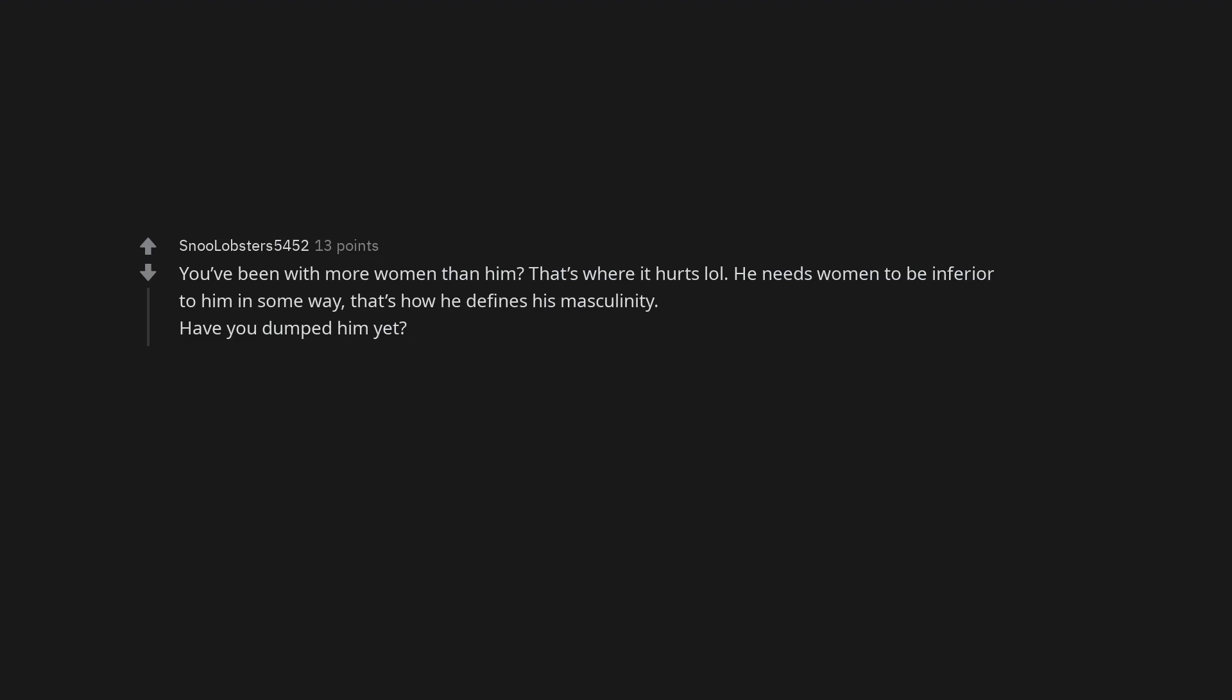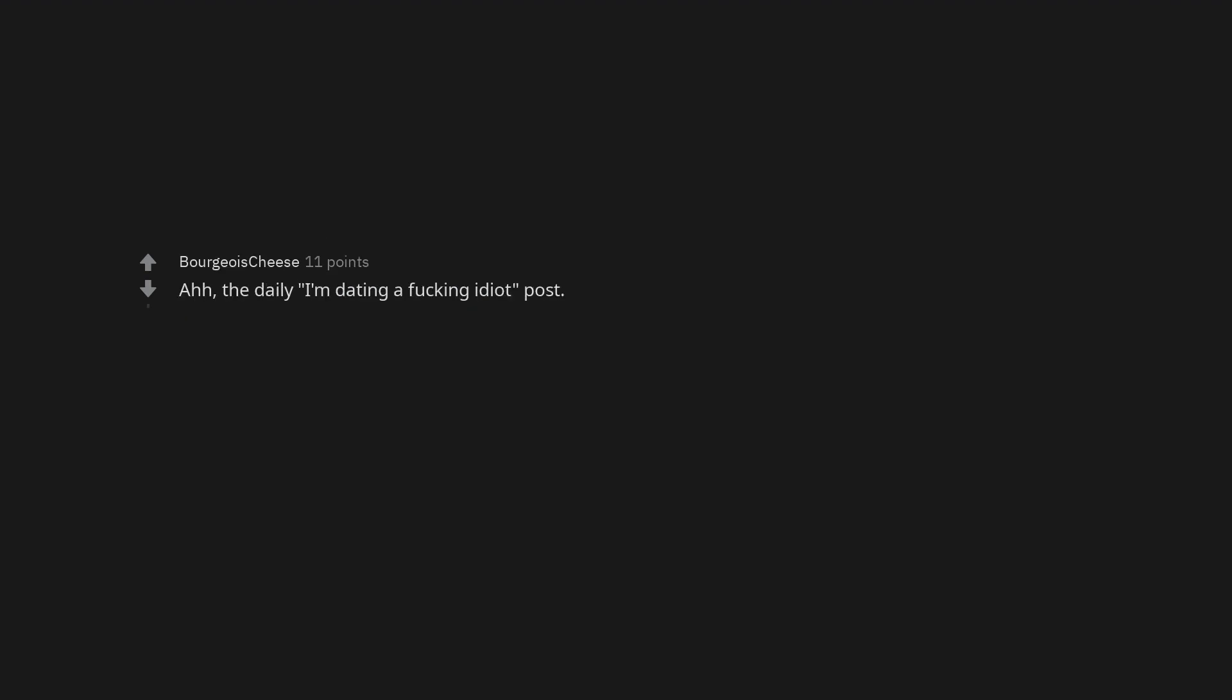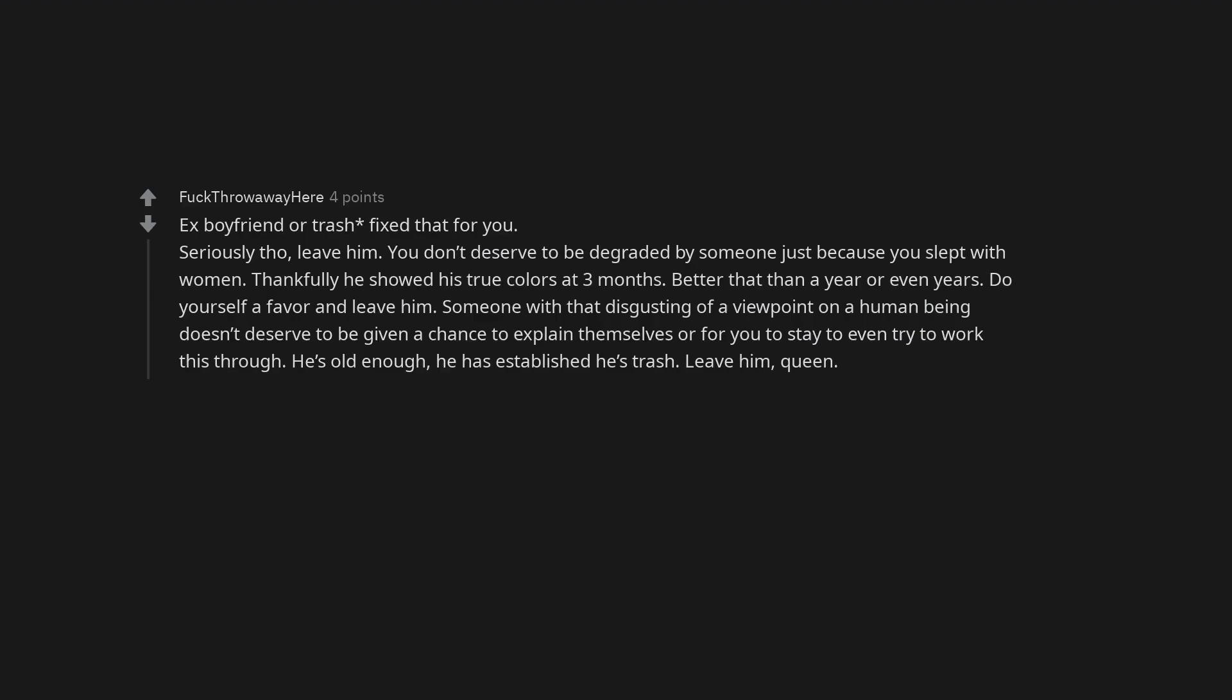You've been with more women than him? That's where it hurts. He needs women to be inferior to him in some way. That's how he defines his masculinity. Have you dumped him yet? Oh my god. That sounds incredibly immature. Ah, the daily, I'm dating a fucking idiot, post. He sounds like a real treat. Seriously it's only been three months leave him alone.